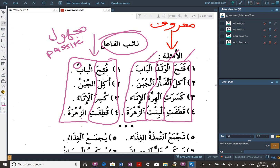So futiha — we don't know who's doing the action here. Even if we said fataha al-baaba without al-waladu, then the fa'il would be mustatir — hidden inside the verb. Here futiha al-babu — the door was opened — we have no idea who did it. The janitor, the teacher, the student, the principal — we don't know who opened the door.